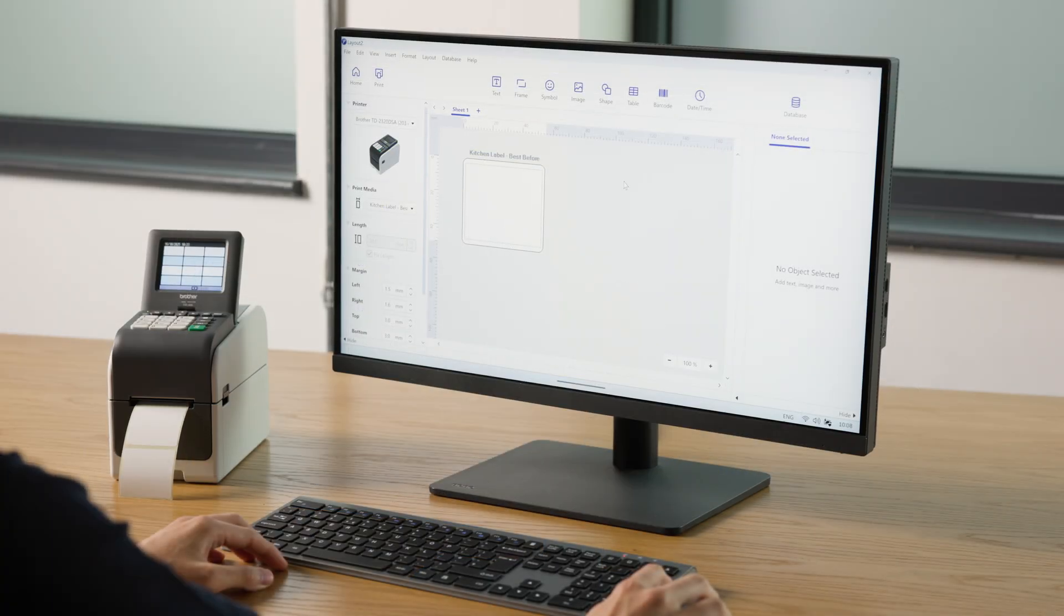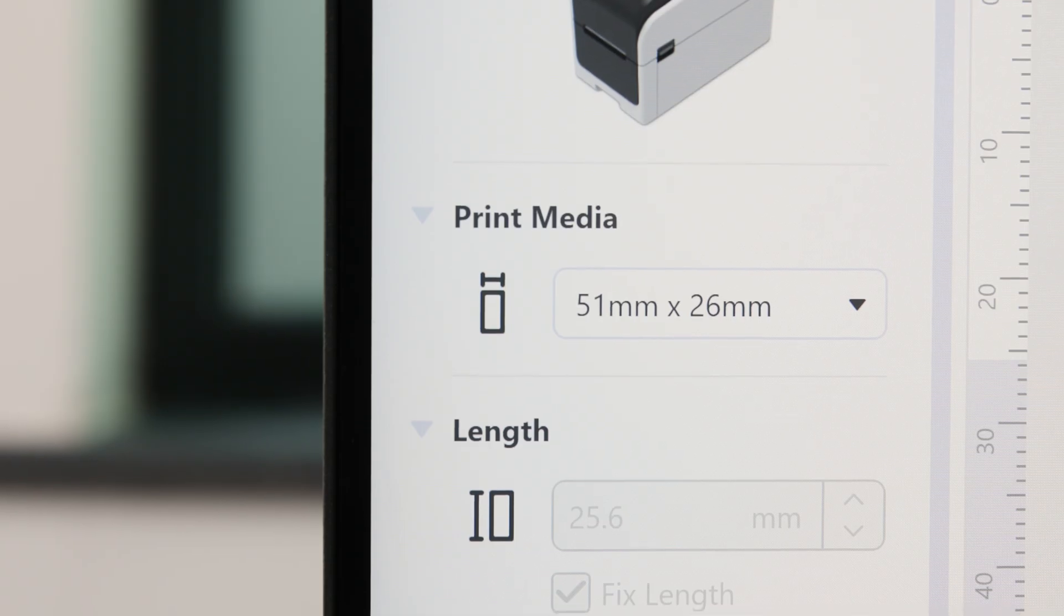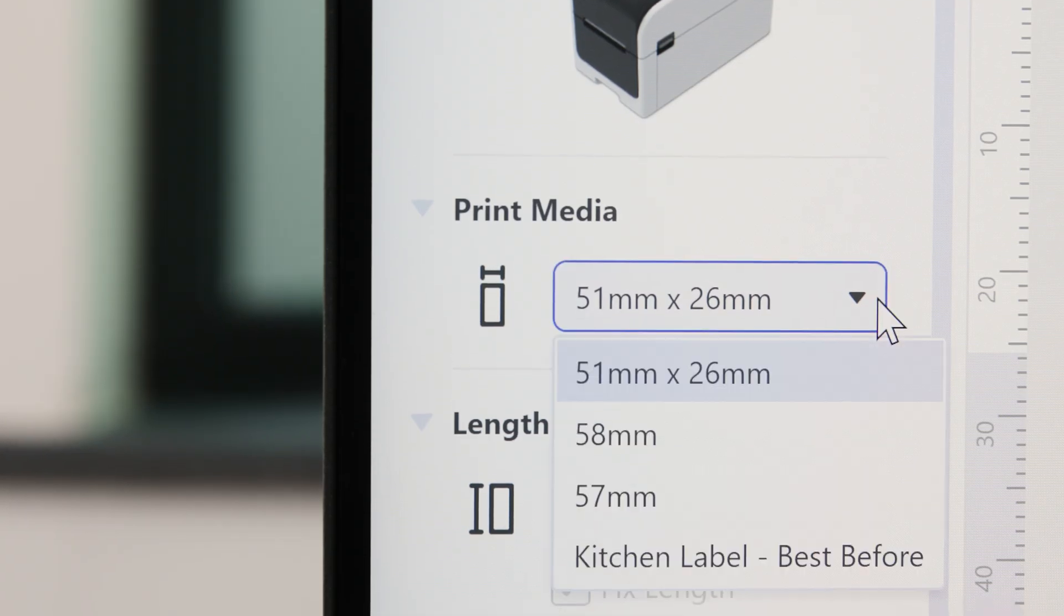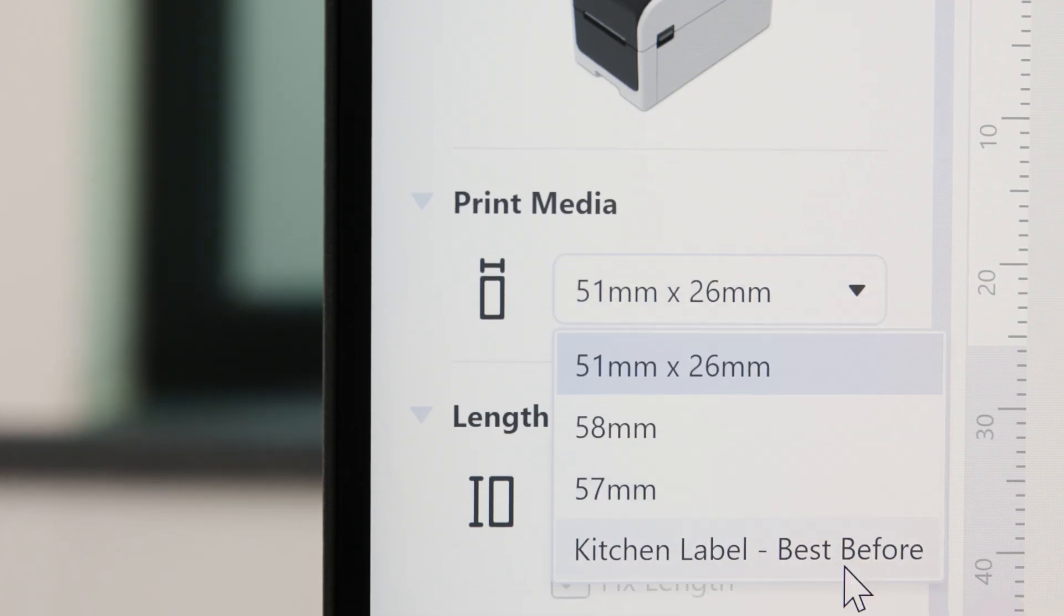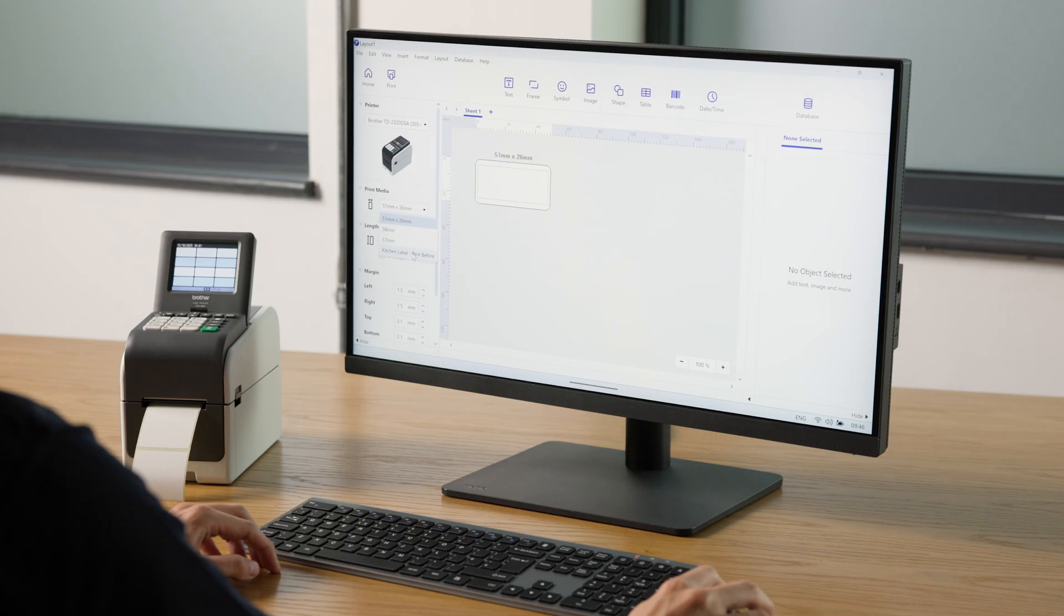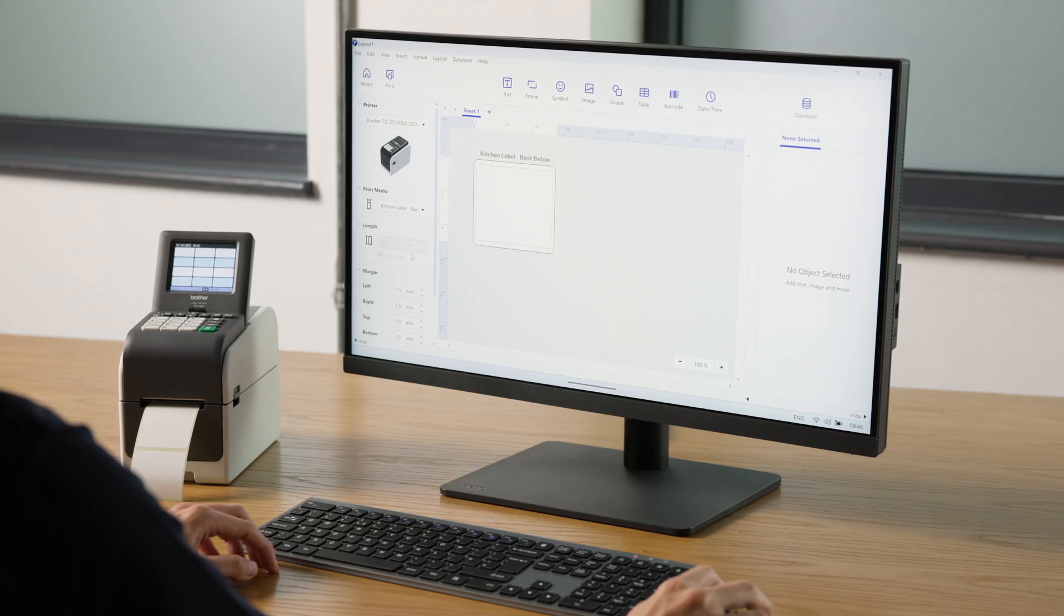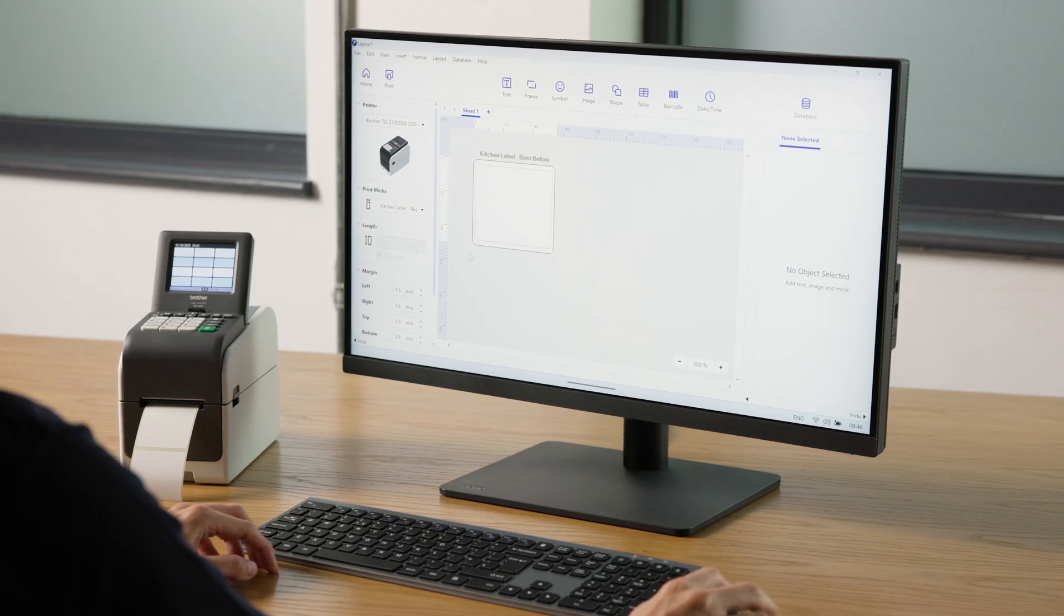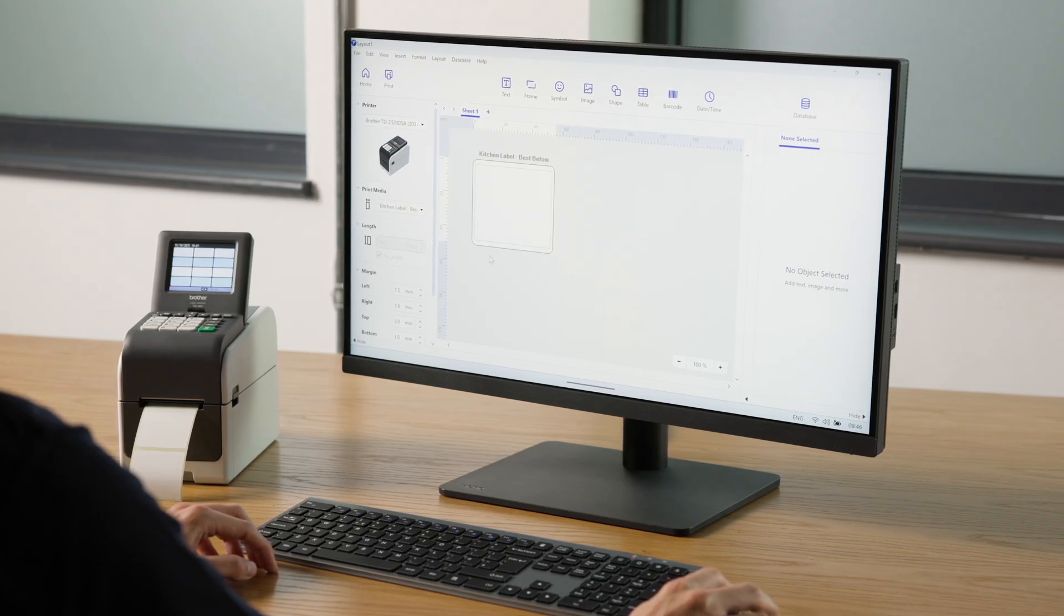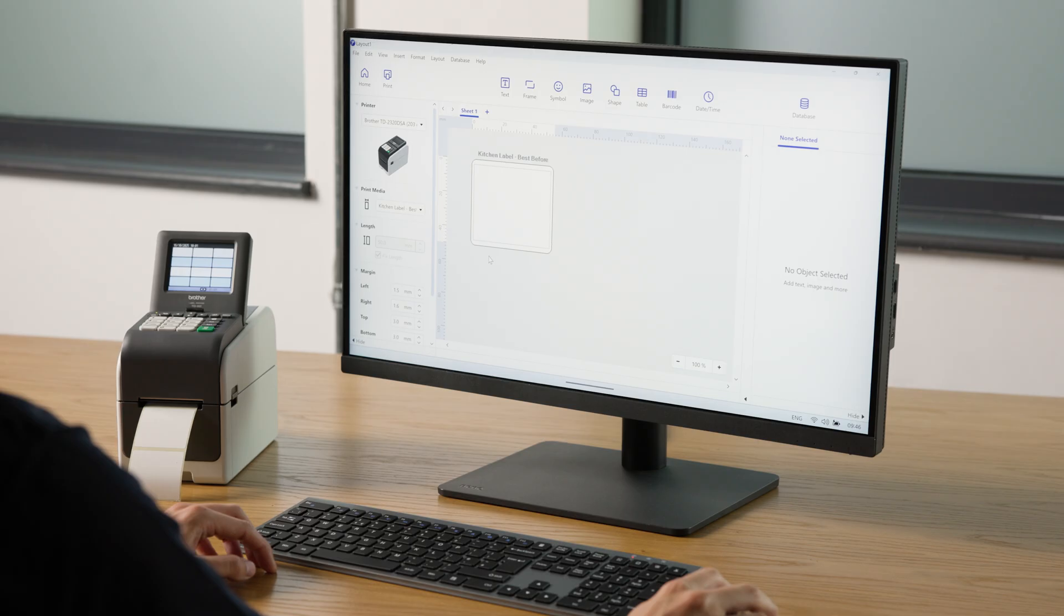Back on the Ptouch Editor home screen, open the Print Media drop-down menu. Select your new media, and you will see the preview update. You are now ready to design your label template and connect a database.